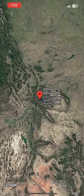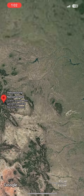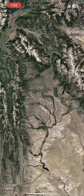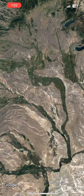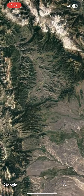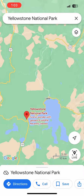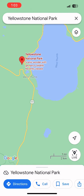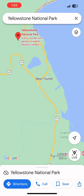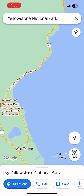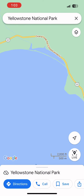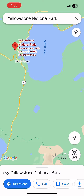Zoom in, zoom out — just like it would work if I was connected to internet. I can also change the view if I want a more traditional view of a map — it'll look just like this. Again, I'm still offline but I have full access to this area of the map.